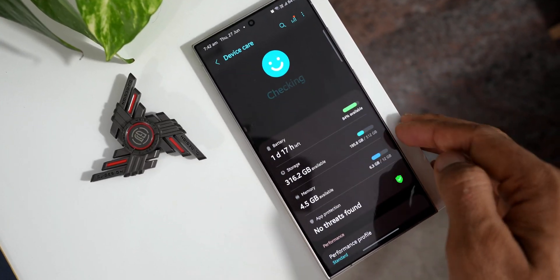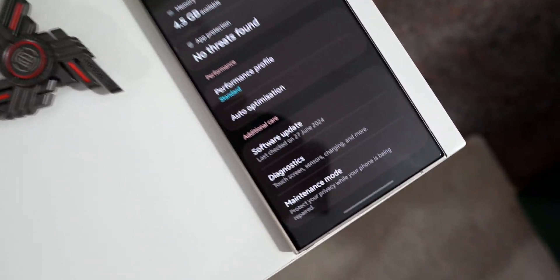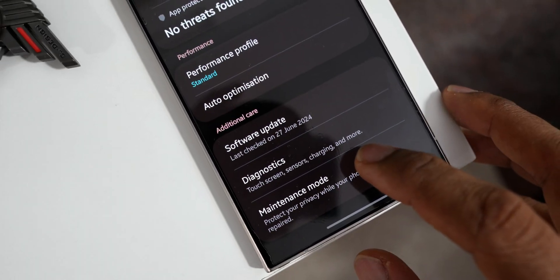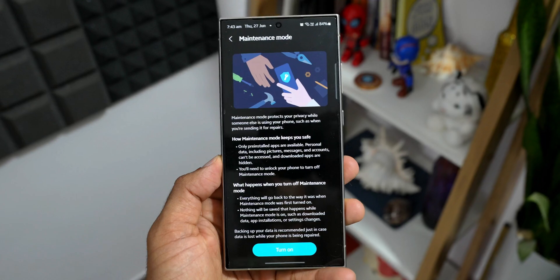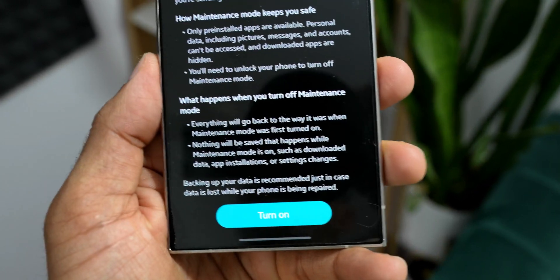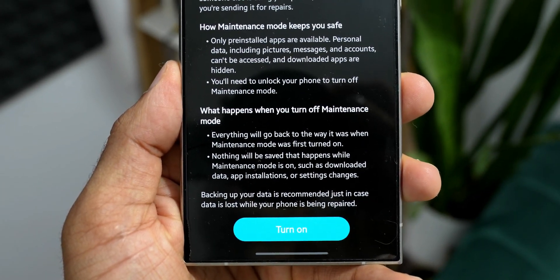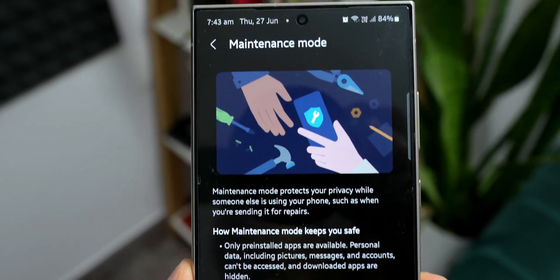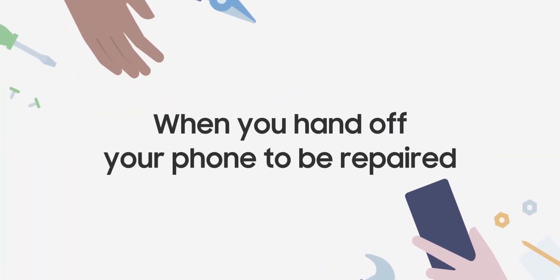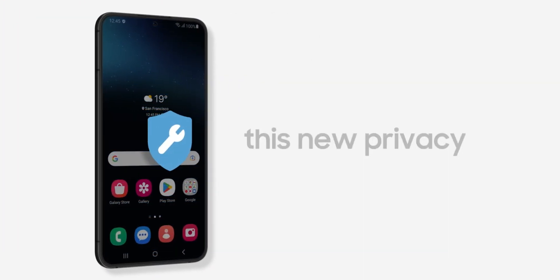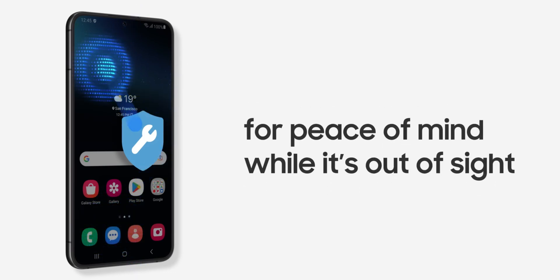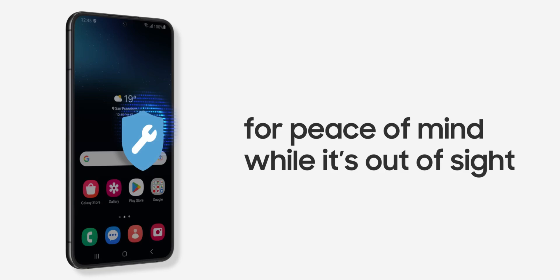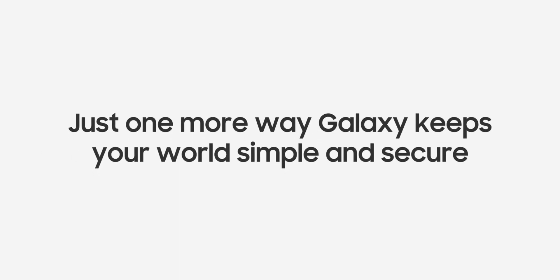There is no maintenance or repair mode on iOS. On Samsung Galaxy phones, you can go to Settings, Device Care, and enable Maintenance Mode, which protects your privacy when someone else is using your phone — such as when sending it for repair. In maintenance mode, only pre-installed applications are available, personal data including pictures, messages, and accounts can't be accessed, and downloaded applications are hidden. You'll need to unlock the phone to turn off maintenance mode.